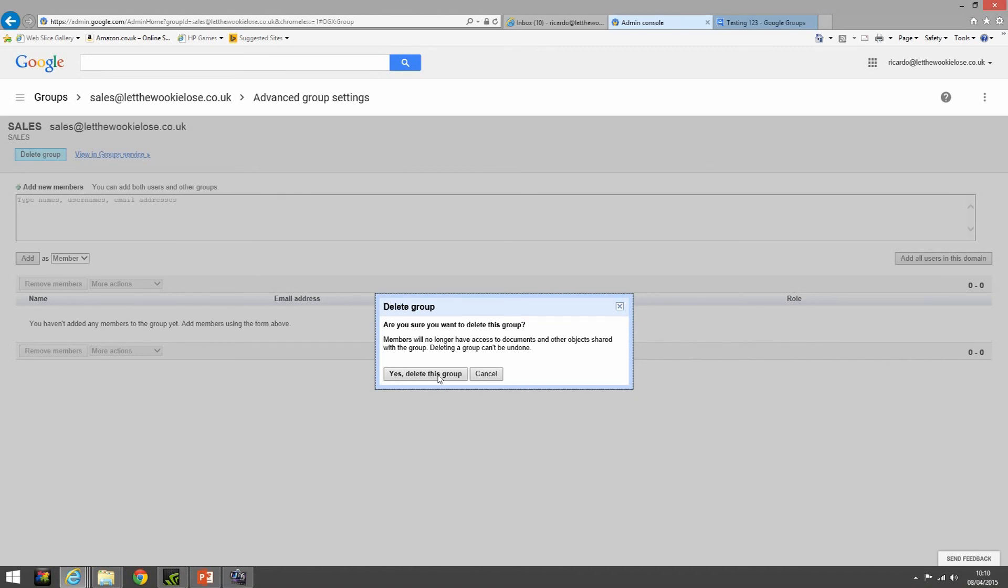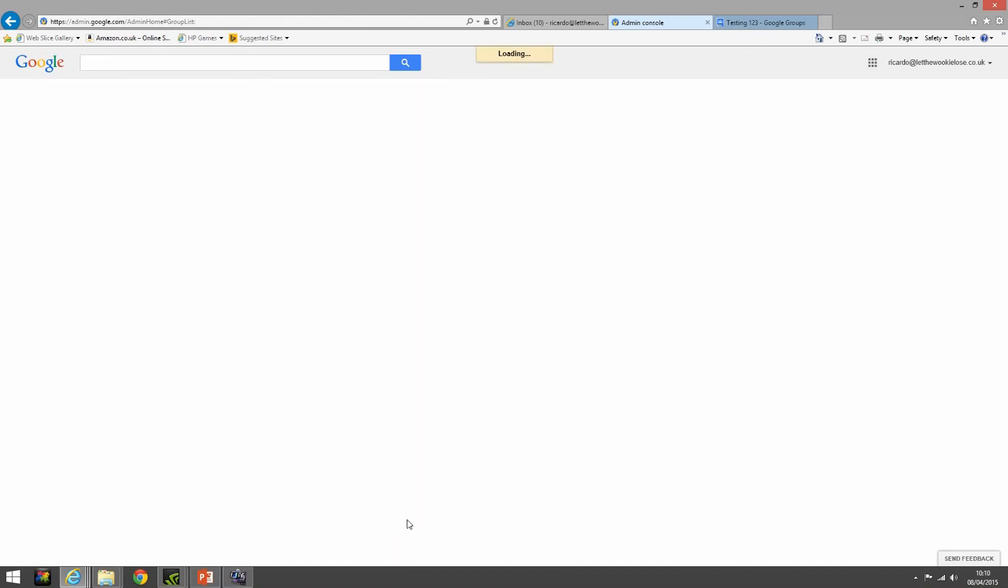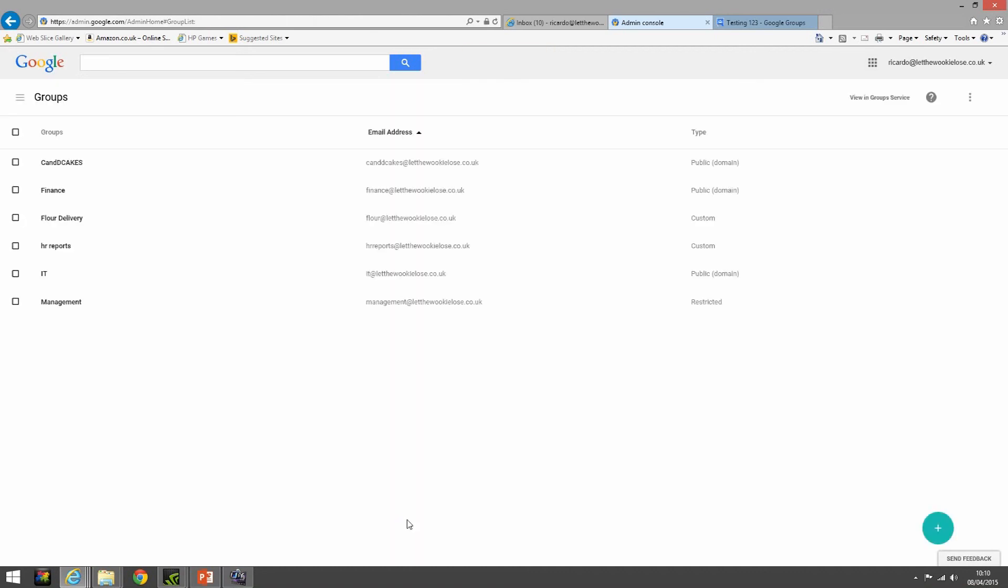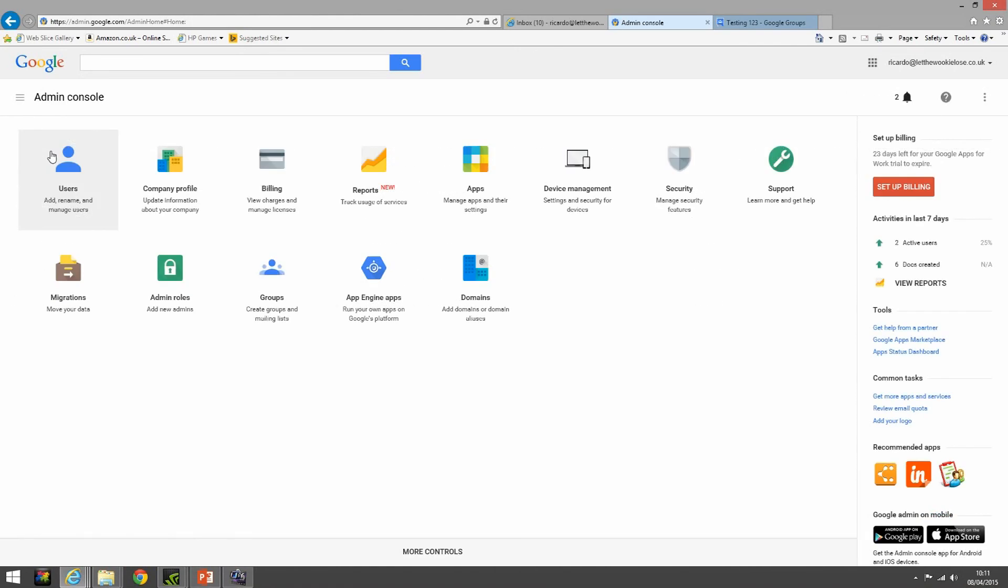Okay, so there you go, that is deleting a group. Okay, so thank you very much for watching this section on basic and very basic group management here in Google Apps. Please keep an eye out for our other episodes in the series. Thanks very much for watching.